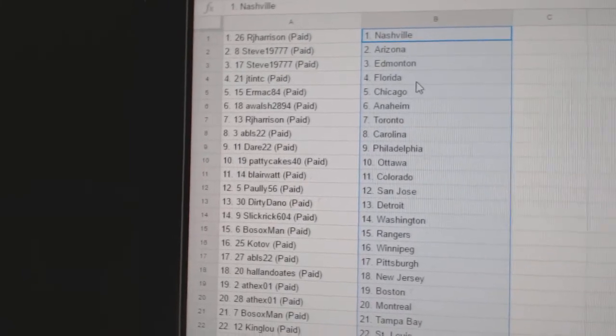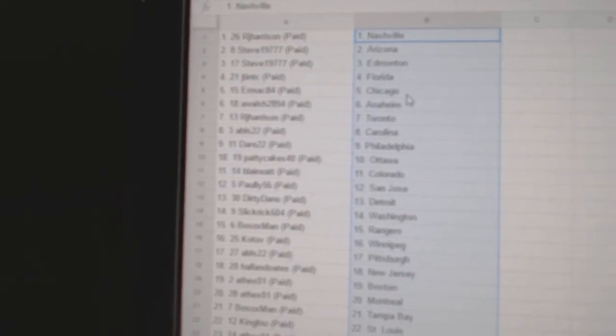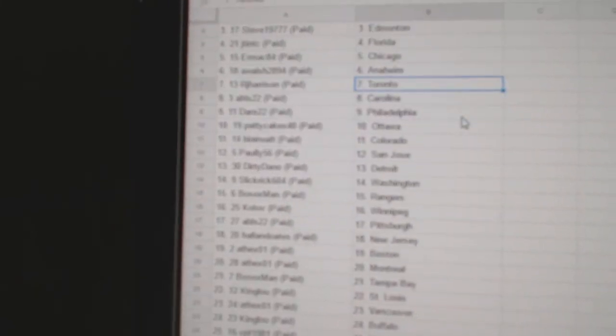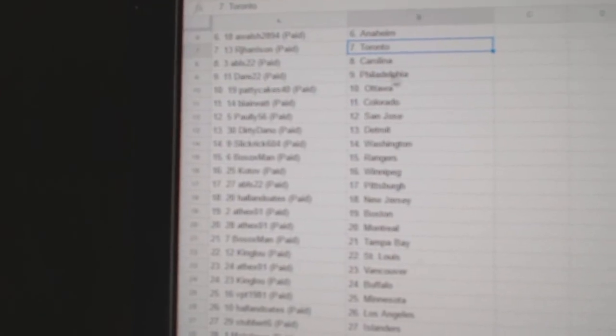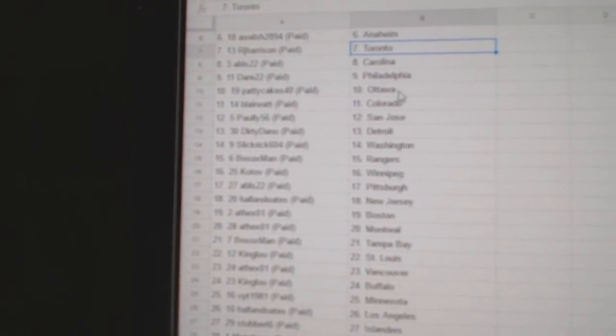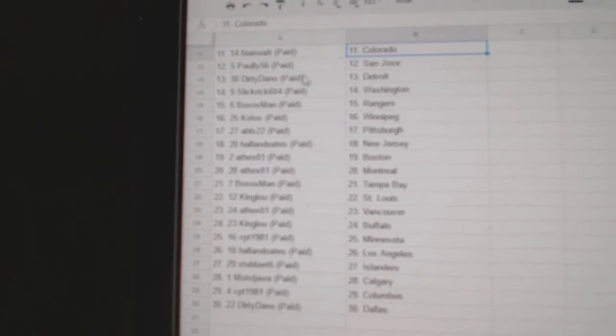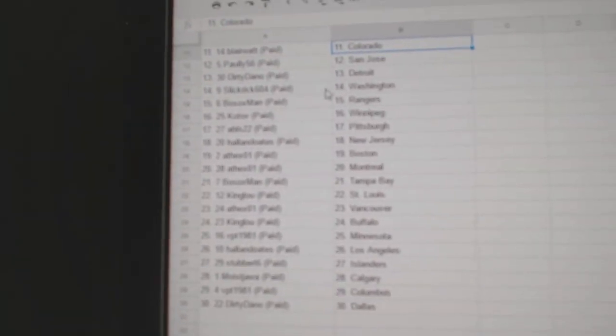Steve has Arizona and Edmonton. JT and TC has Florida. Ermac, Chicago. A. Walsh, Anaheim. R.J. Toronto. ABLS, Carolina. Dare has Philly. Patty Cakes, Ottawa. Blair Watt has Colorado. Polly 56 has San Jose.